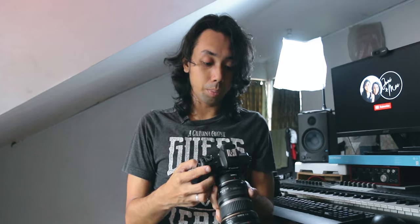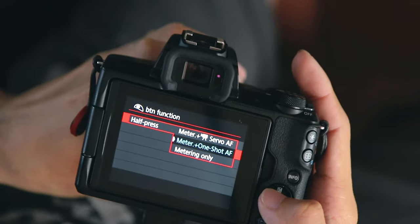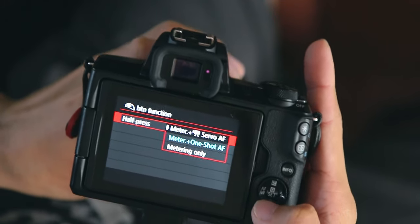In video mode AF servo is active — whatever you focus on it follows. If you want to capture a photo, I changed the shutter button to one-shot so it's servo during live view but switches to one-shot when I capture a photo. Go to the first mode, fifth option, button function. If you use the half press it changes to one-shot AF. If you want servo mode you can use that — that's for the video option. In manual photo you can set half press to servo or one-shot.